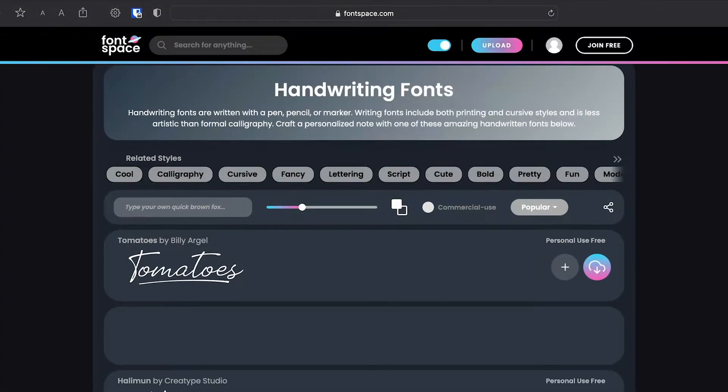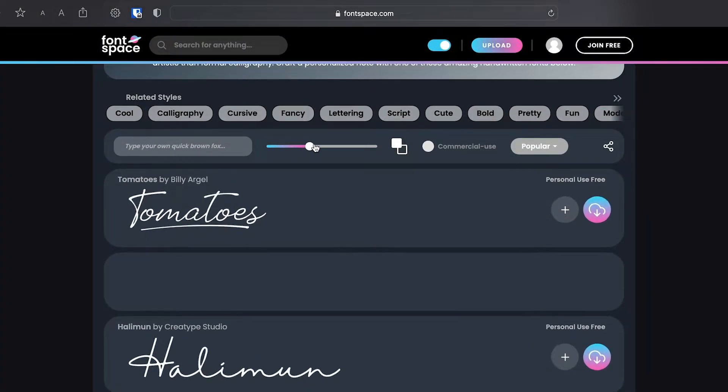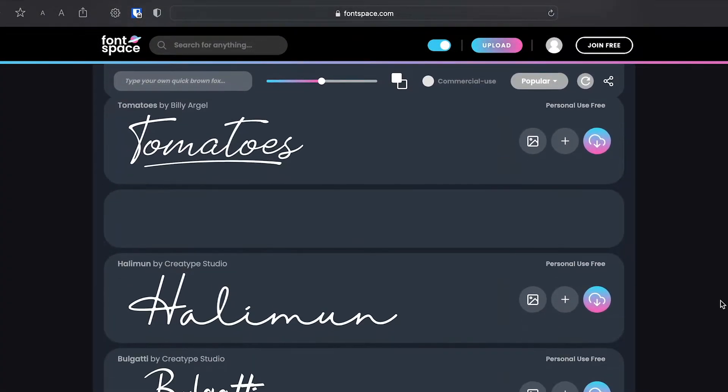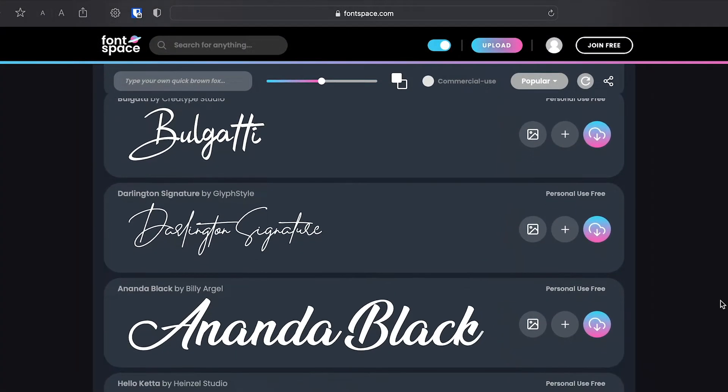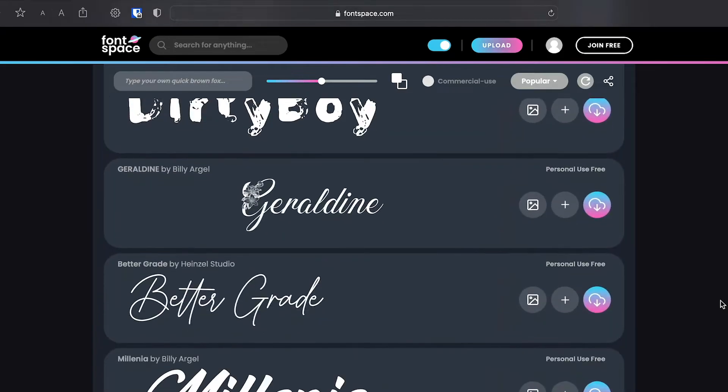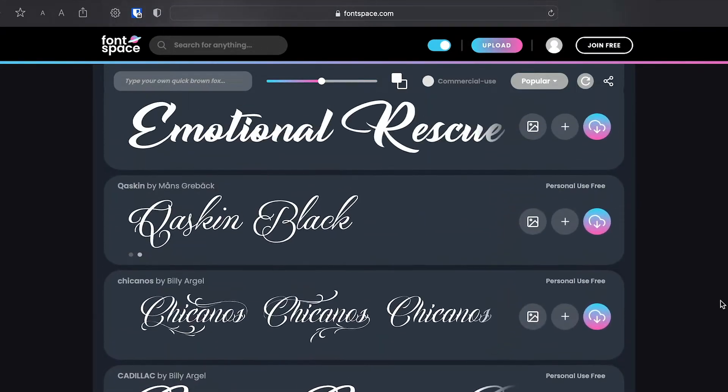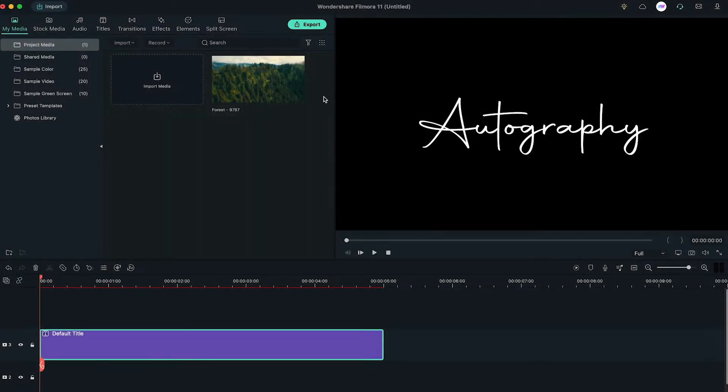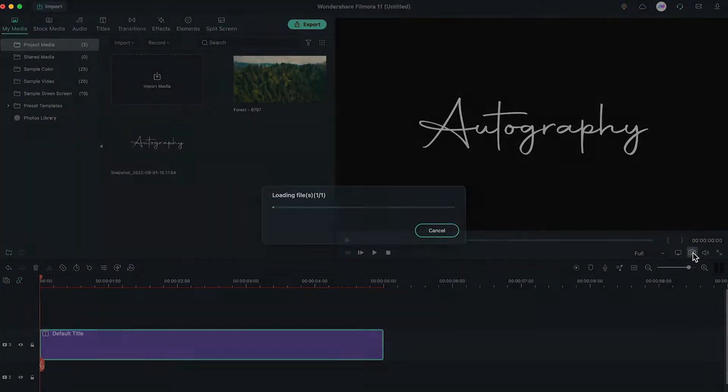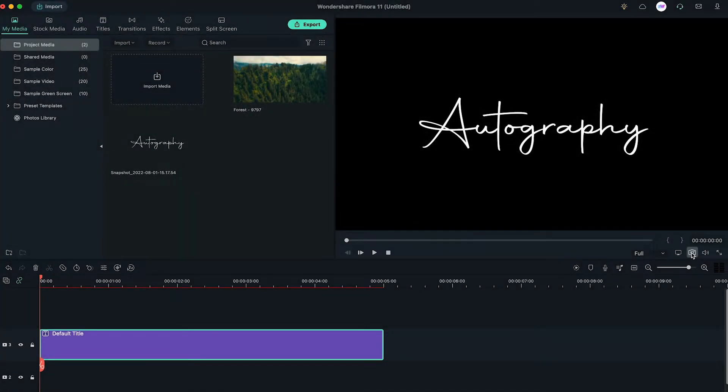You can get signature font by searching signature font on the internet like this one. There are many royalty-free fonts on this website. Let's take a snapshot and make sure you save it as .png file so that it captures only the font but not the background.